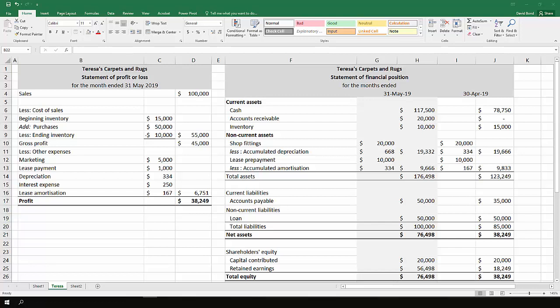So what we have on the left hand side is a statement of profit or loss with sales information. They had $100,000 in sales. They had various costs of sales including opening inventory, $50,000 worth of purchases, and closing inventory. So the cost of goods sold was $55,000.